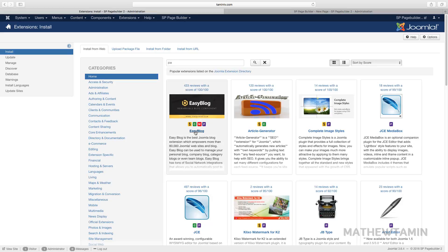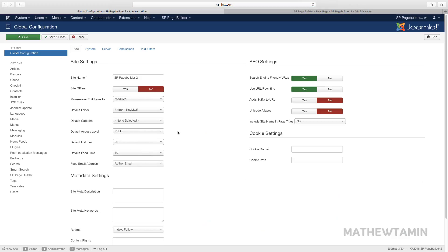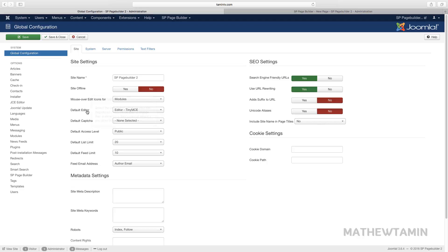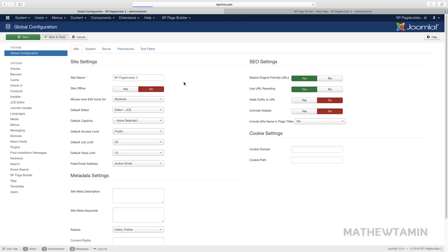Now I'm going to let Joomla know that I want JCE to be the default editor and not TinyMCE. Go to System, Global Configuration—this is where you make the changes. Right now the default editor is still set to TinyMCE. When you click on the dropdown, you see JCE right there. You have to have it installed first before you're going to see it on this list. I'm going to click Save and Close.